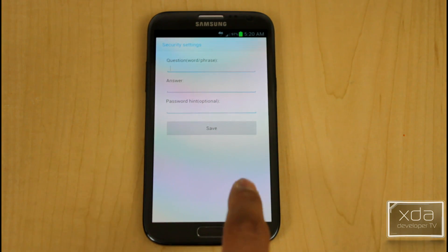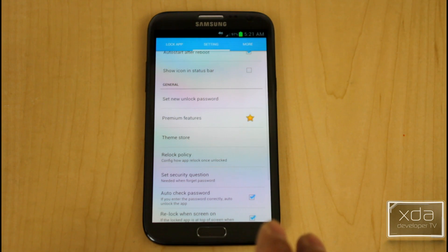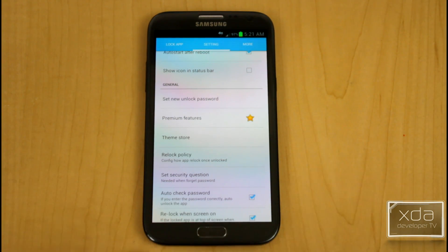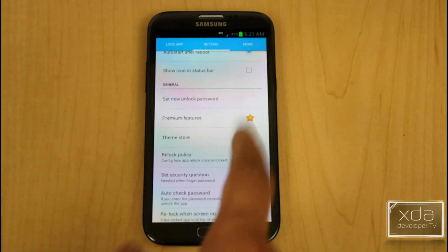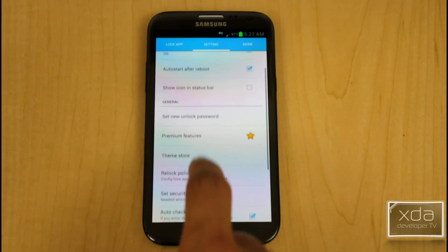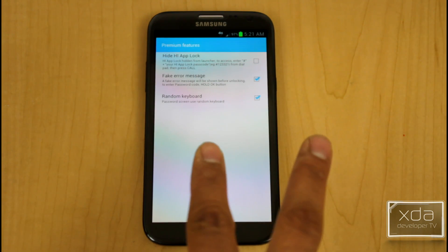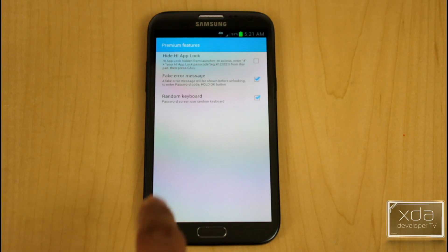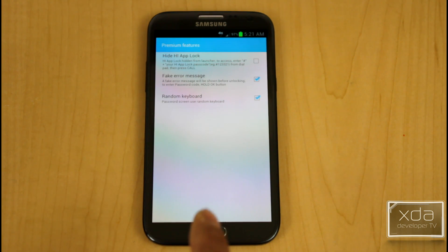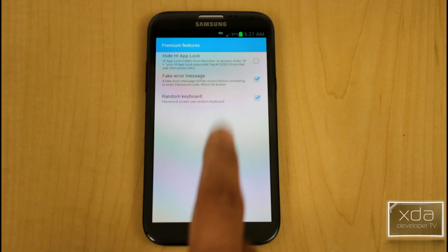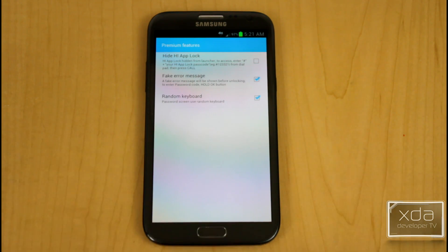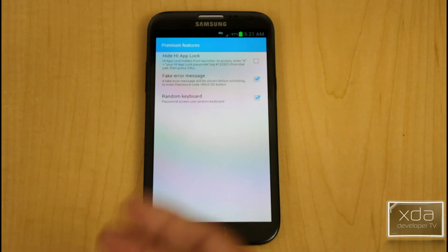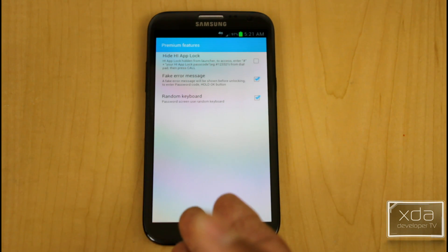I've already gone through this process. After that, it's a simple application — you're in the settings. By default, you have all the options right here. The premium version has three additional settings that are not available: the ability to hide the application out of your system app tray, adding a fake error message when you hit the application to turn it on, and a random keyboard.